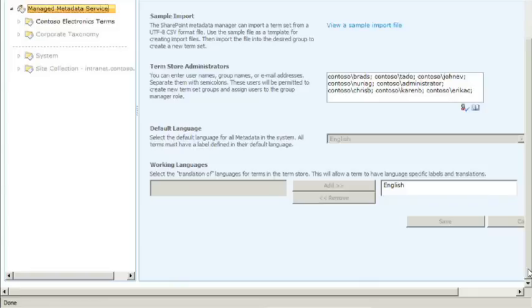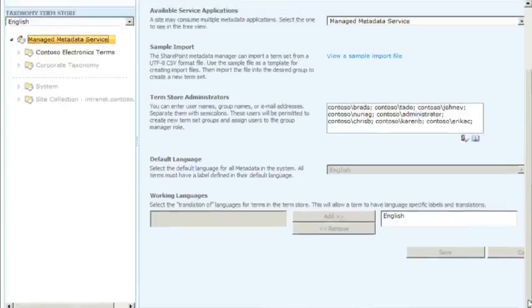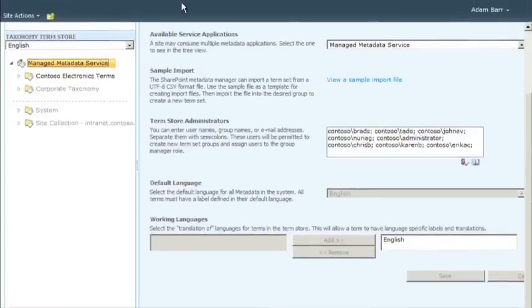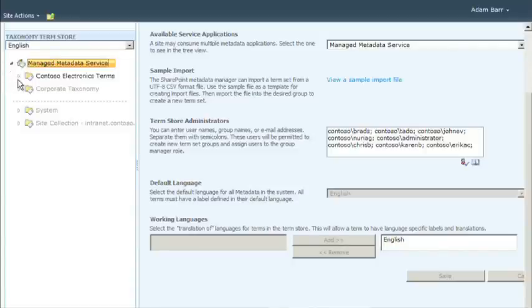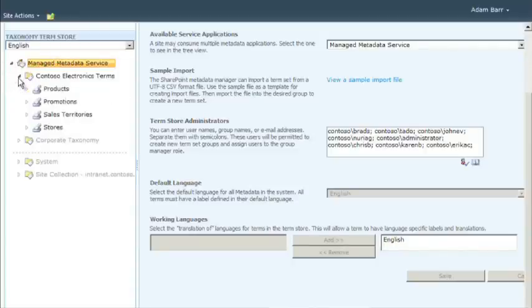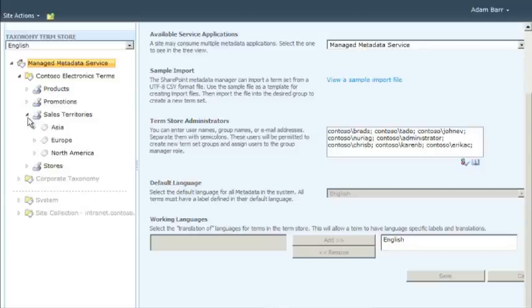Tree view is a little persnickety to navigate. To expand items in tree view, you have to click the arrow next to the item. To add new terms to an item in tree view, you have to hover over the item until you see an arrow.